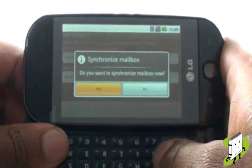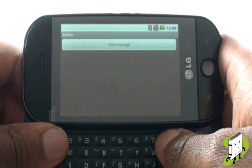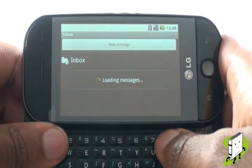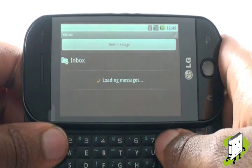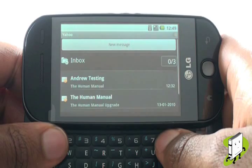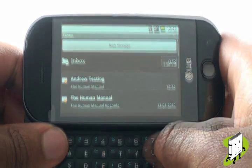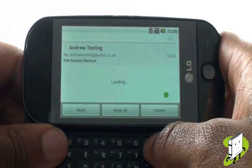Select Yes to synchronize and download your emails now. Within seconds, your emails will begin to appear in date order. Tap an email to download and open it.